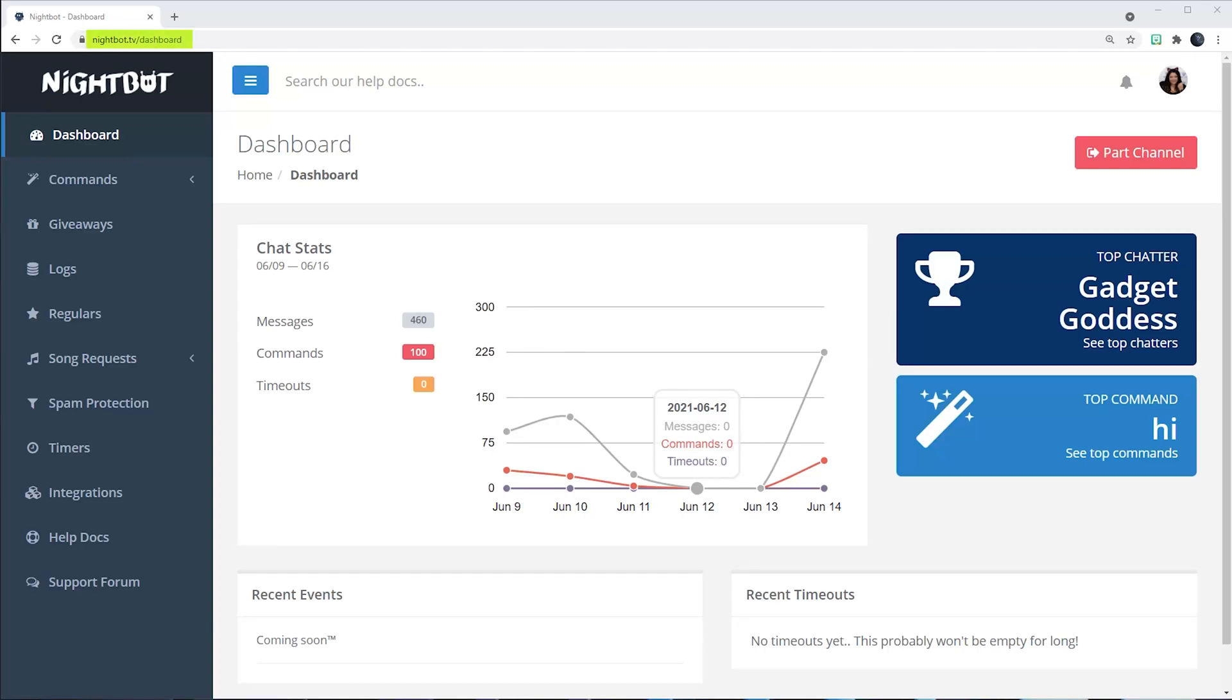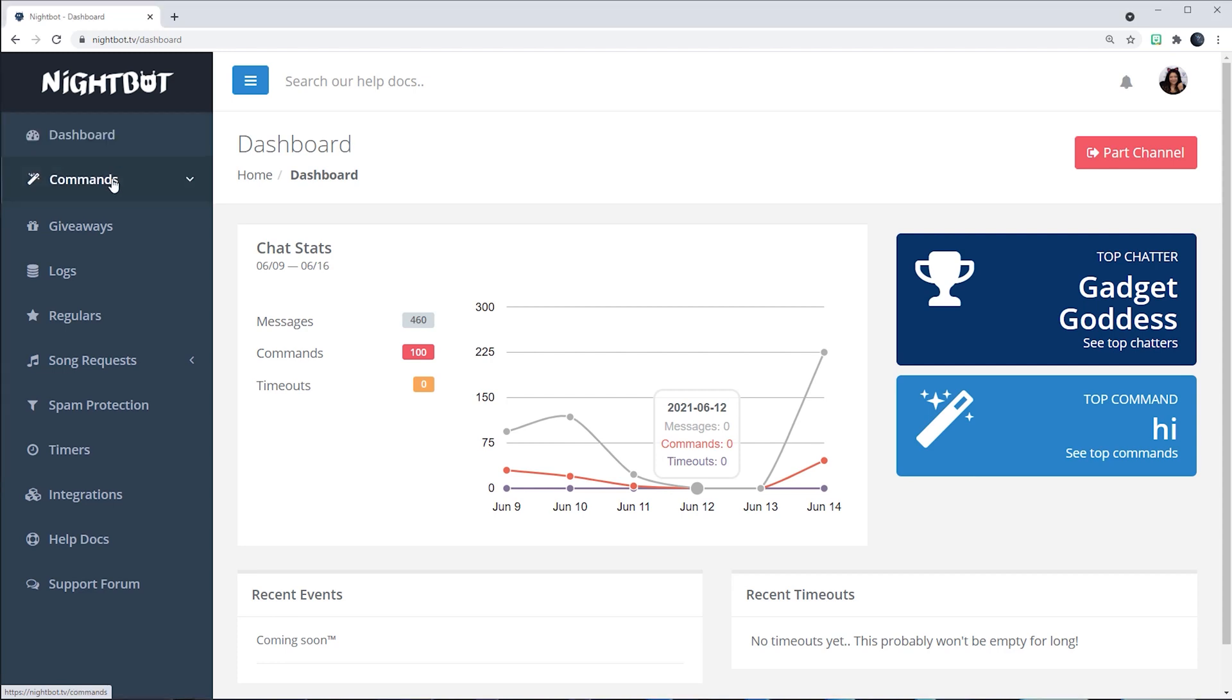We'll start on the Nightbot homepage, which is also known as the Dashboard. You'll go over to the left-hand side navigation and click on Command.